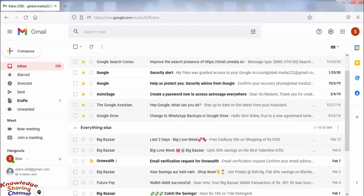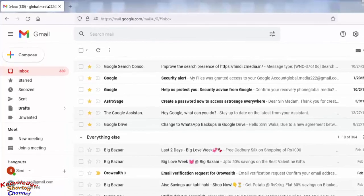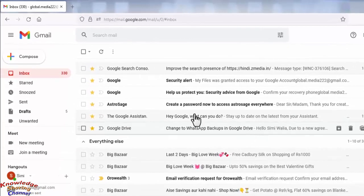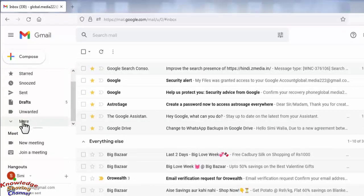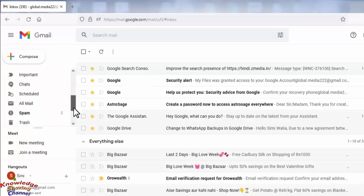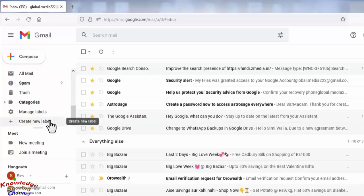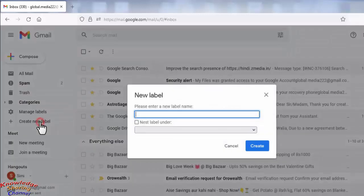First you need to create a label or folder. For that, we need to click on More, drag it down a little, and here you'll find the option of Create New Label. Now give a name to your label.